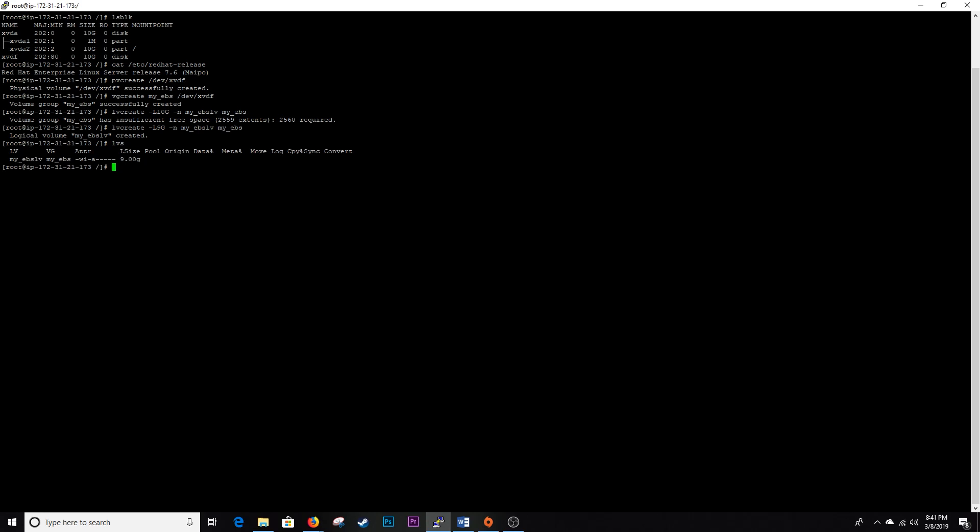All right, let's do an LVS. All right, there's our logical volume my EBS LV, part of the volume group my EBS and got about nine gigs, got a little extra space left. I just couldn't use the full 10 gigs because I think there's about 12 megs reserved for some kernel level device mapping stuff.